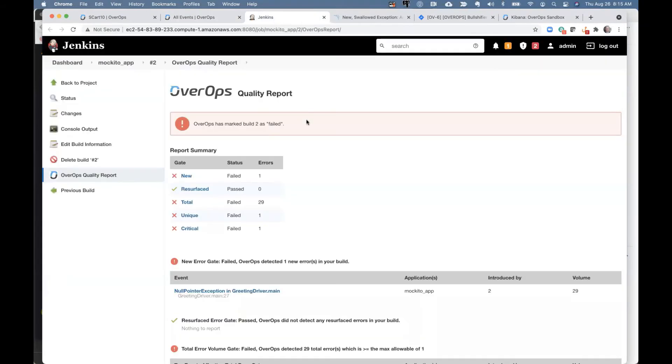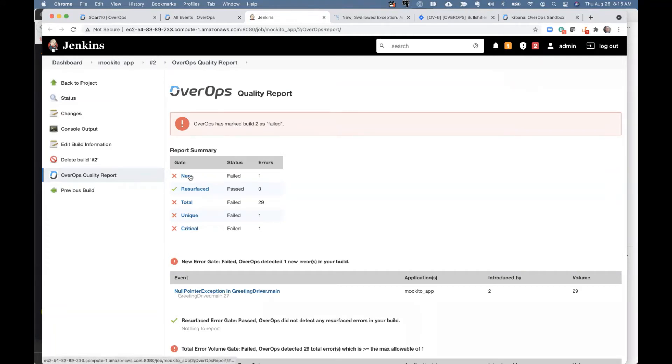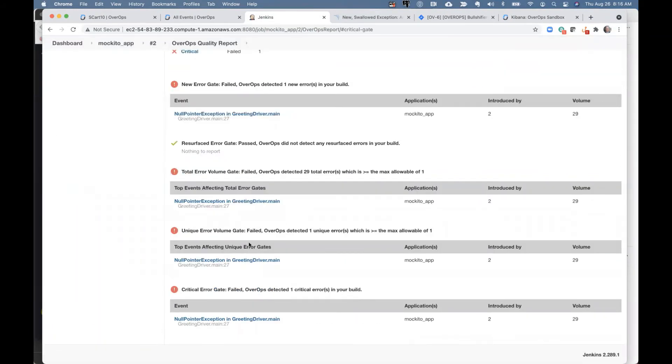Think of it in this sense: Jenkins or any pipeline tool is going to build, compile, deploy that code, and then start running unit tests and regression tests. When those tests are running, OverOps is going to be monitoring that running code. And at the end of that process, we query OverOps and tell us, alright, for this release, for this code build, tell me how many new exceptions happened, total exceptions, critical exceptions. All of this data is now available inside your Jenkins or CloudBees environment.